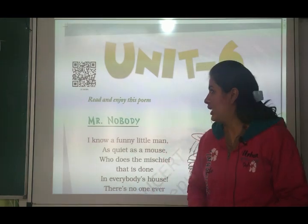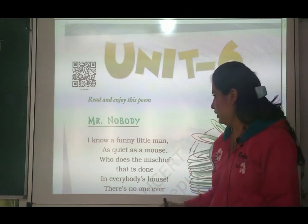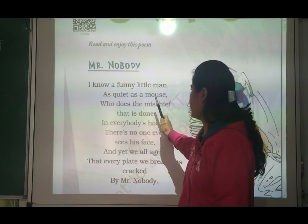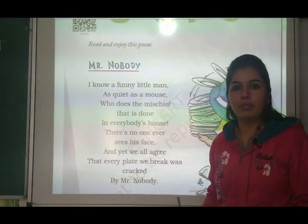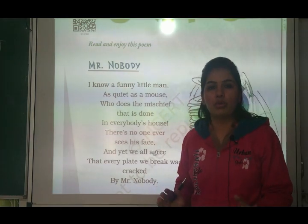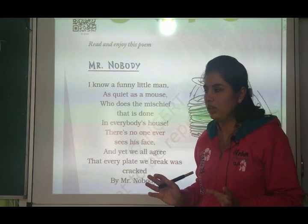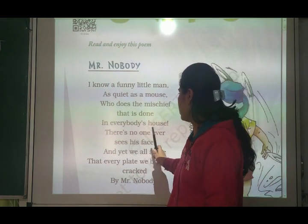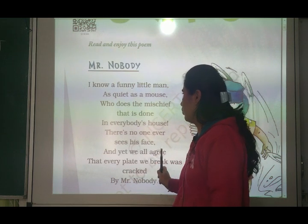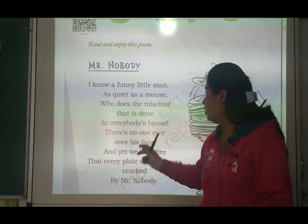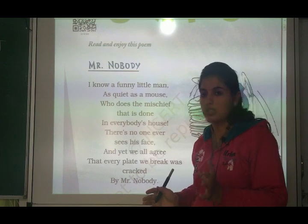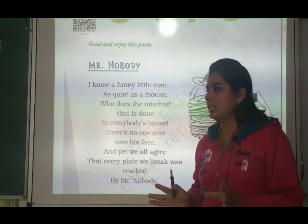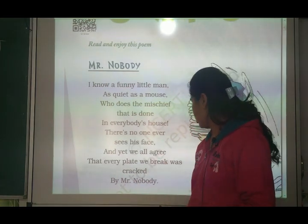Hello students, let's start lesson number 11 - Mr. Nobody. 'I know a funny little man, as quiet as a mouse.' Isme kya bola hai ki main ek funny little man ko janta hoon jo ekdam quiet hai mouse ki tarah. 'Who does the mischief that is done in everybody's house?' Sabke ghar mein wo mischief hoti hai aisi, aur par kisi ne bhi uska face dekha nahi hota hai.